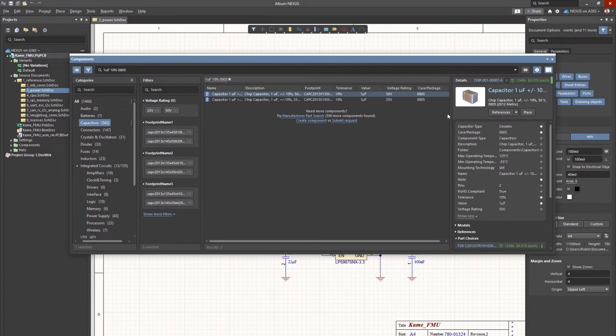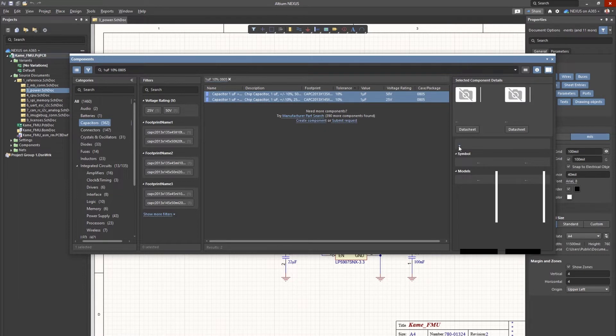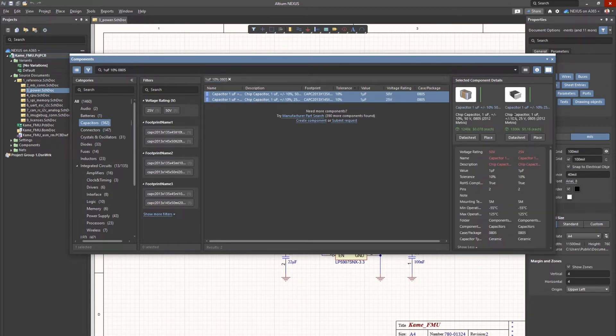After narrowing down the choice to two components, we are now able to compare them both side-by-side to make our final decision based on which one best fits the design criteria.